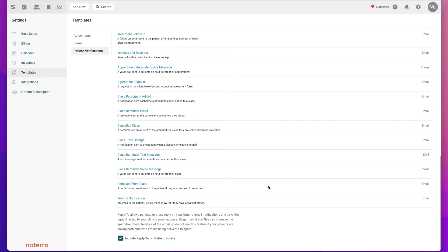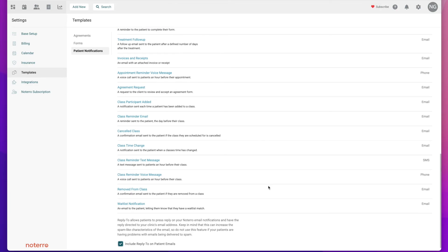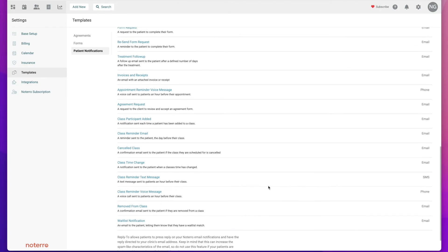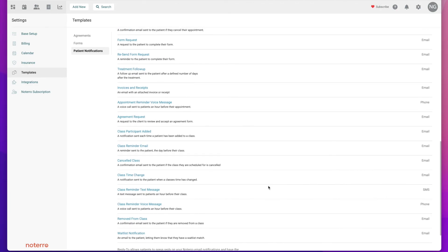This way it's not set to a no reply and it eliminates some of the confusion when people are viewing these agreements. So that's the template section. Thanks for watching and please click subscribe if you'd like to be notified as new videos are released.